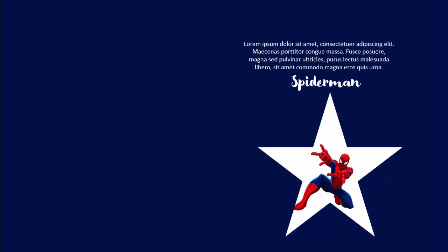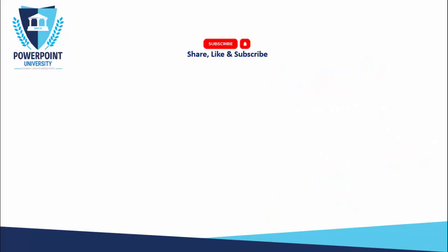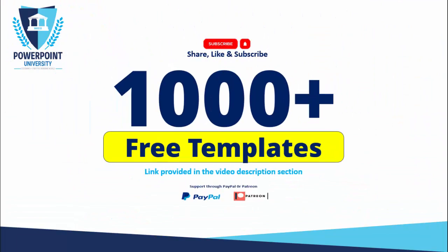Please share, like, and subscribe my channel, the only channel on YouTube for PowerPoint where you can get 1000 plus free templates absolutely free. I have provided the link on the video description section of each video and you can support my channel through PayPal or Patreon.